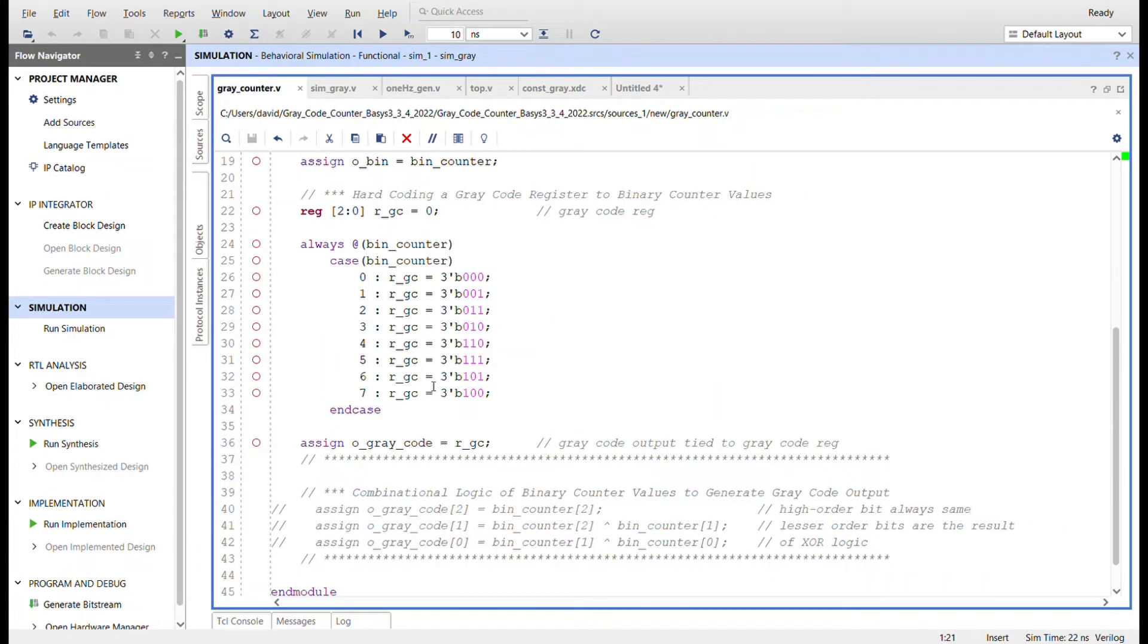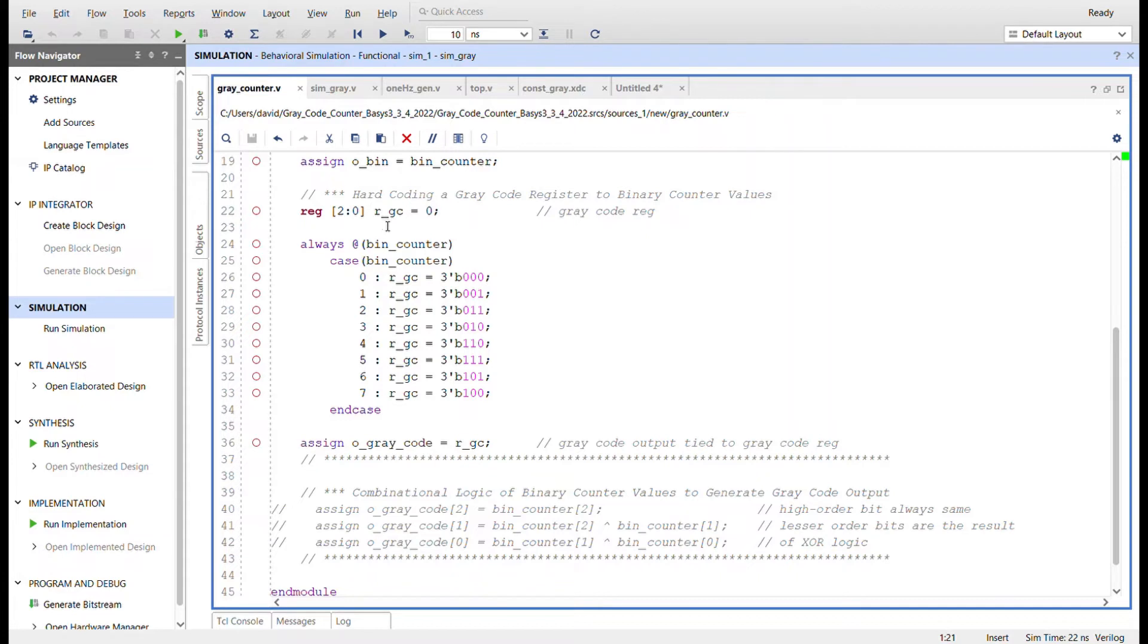Now here's where there's two different ways we can do this. I'll go ahead and go through both and simulate both ways. One way is hard coding the gray code register to binary counter value. So I create a register here, this is like register gray code.